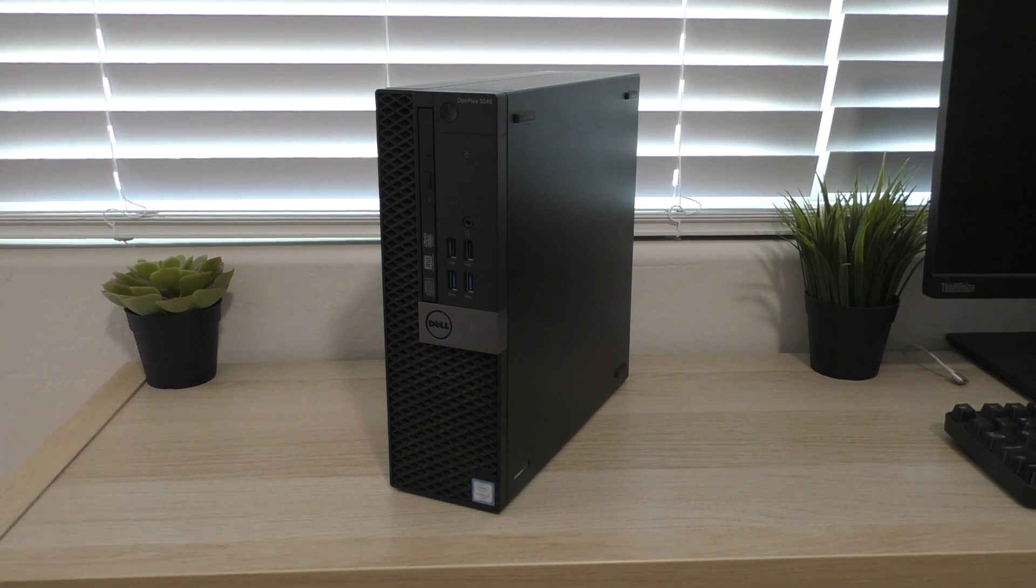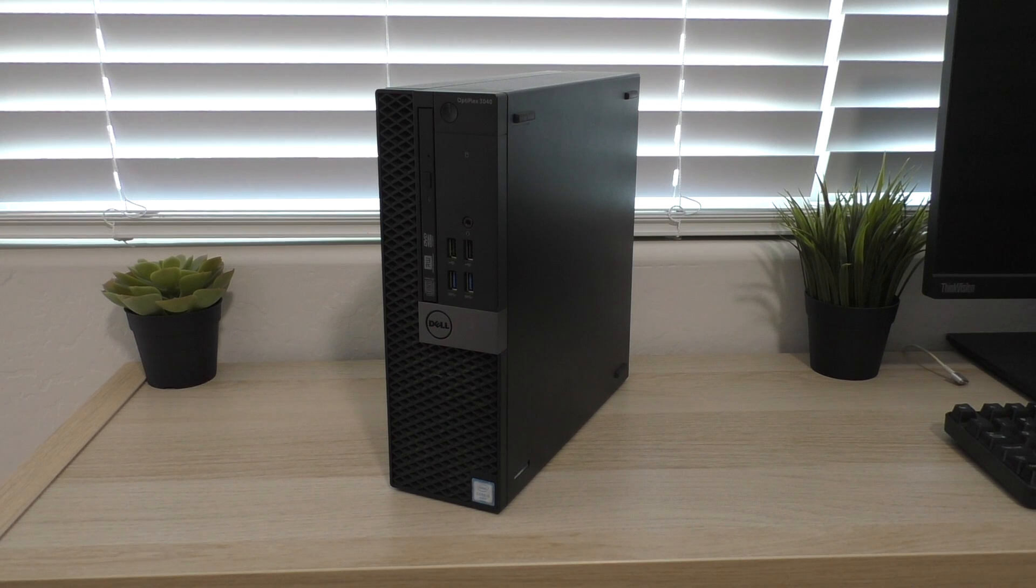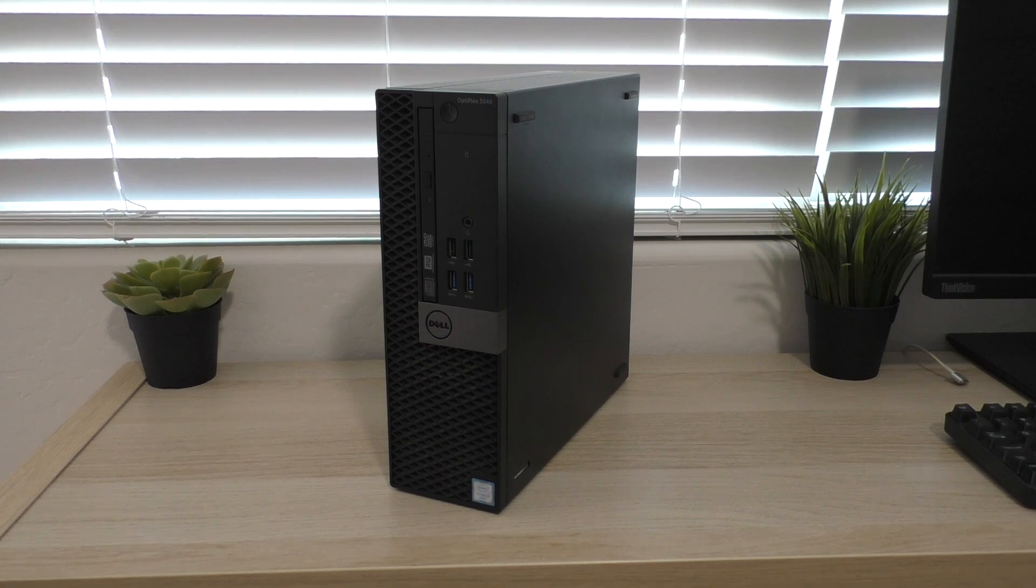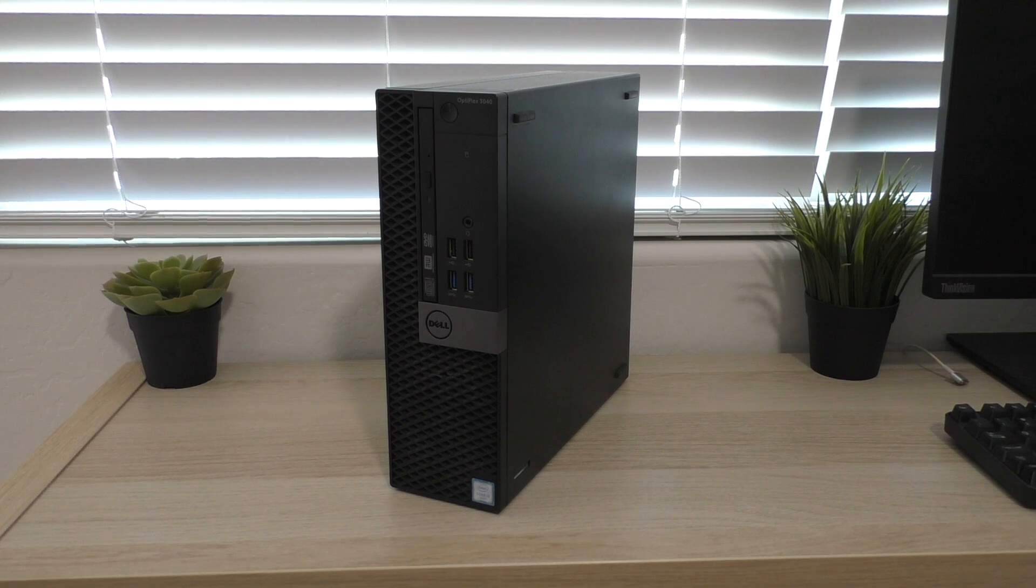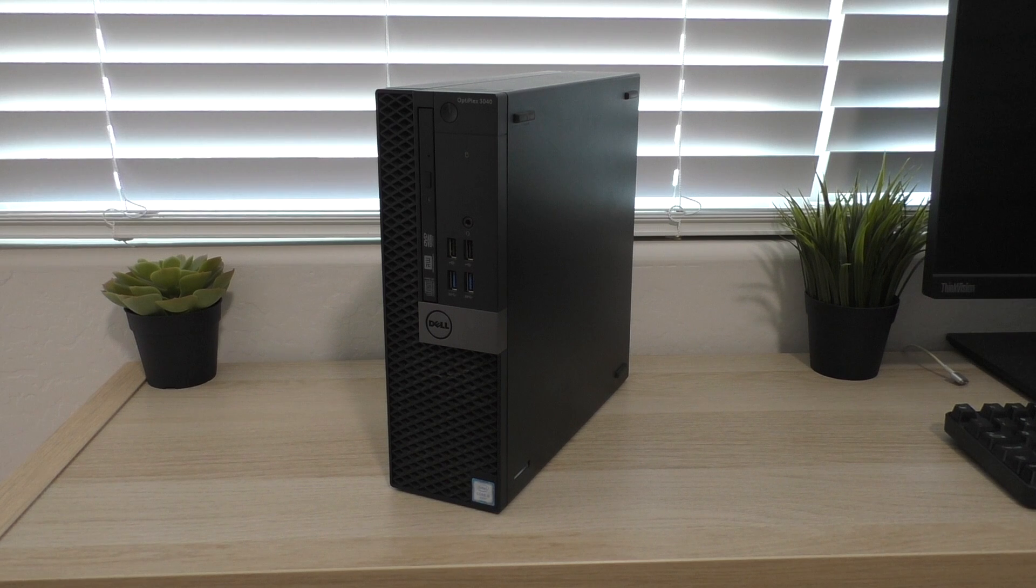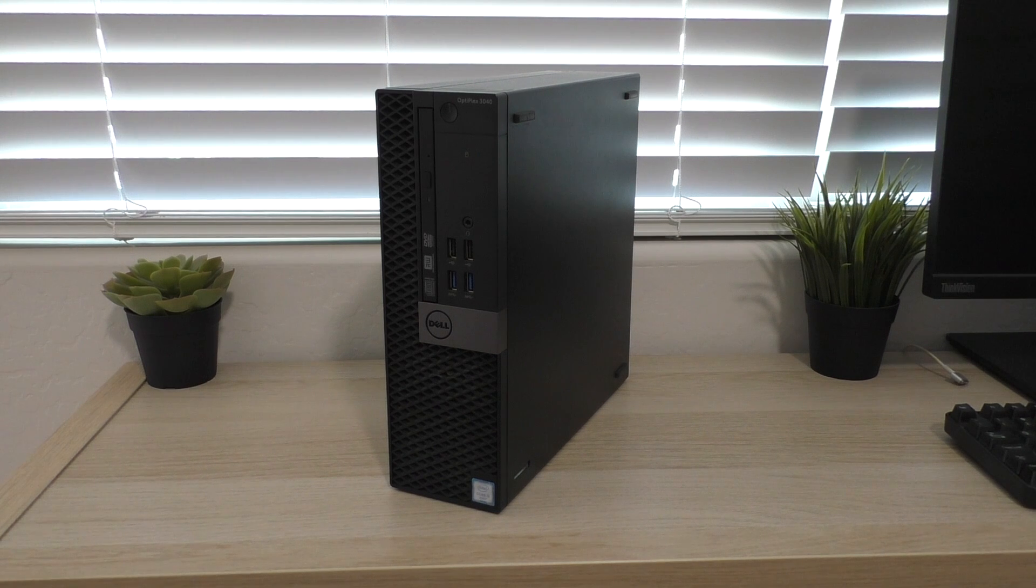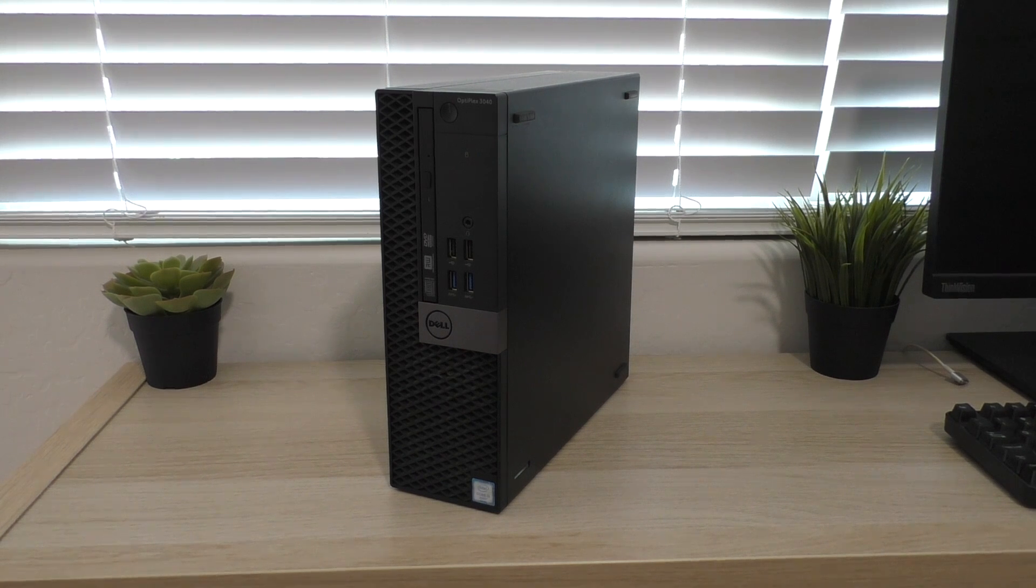So anyway, here it is. This is a Dell Optiplex 3040. I believe that means that it's part of the 3000 series which is a little bit lower end although I'm really not sure what the difference is between the 3, 7, and the 9000 series Optiplexes because exterior-wise they all look pretty much the same but either way we'll get into it.